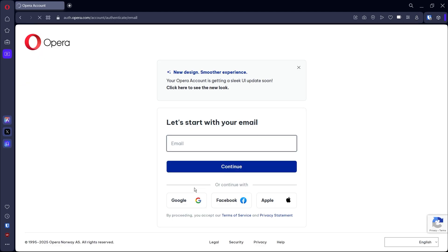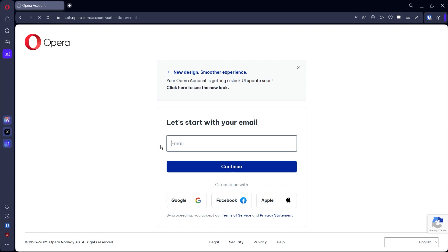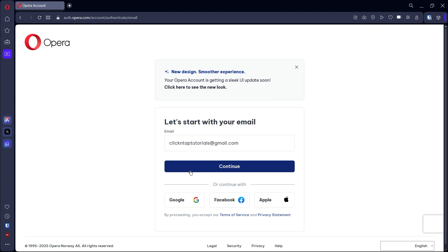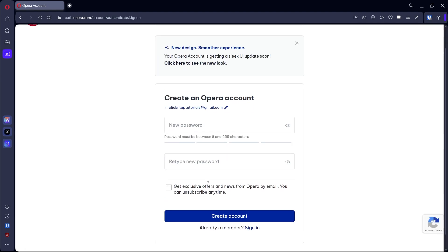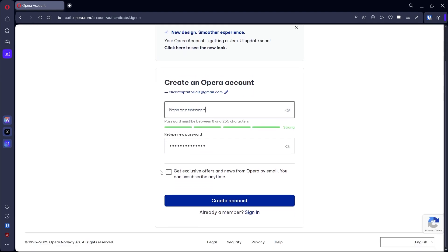You can quickly register using your Google account if it's signed into your Opera browser. If you don't have that, just enter your email and you'll be asked to create a password. Enter your email and click Continue — it will then prompt you to create a password.